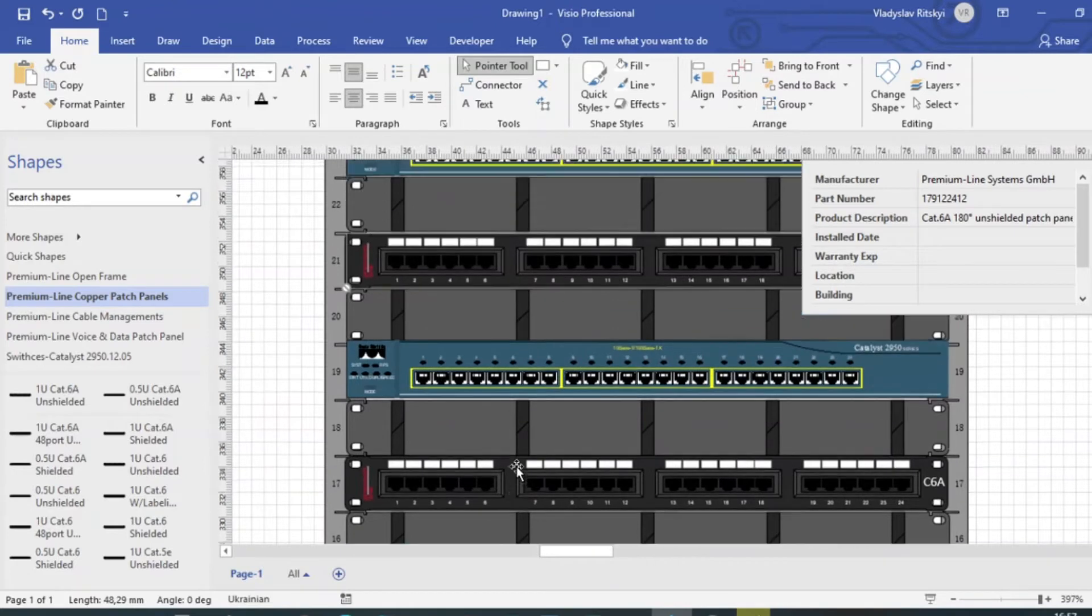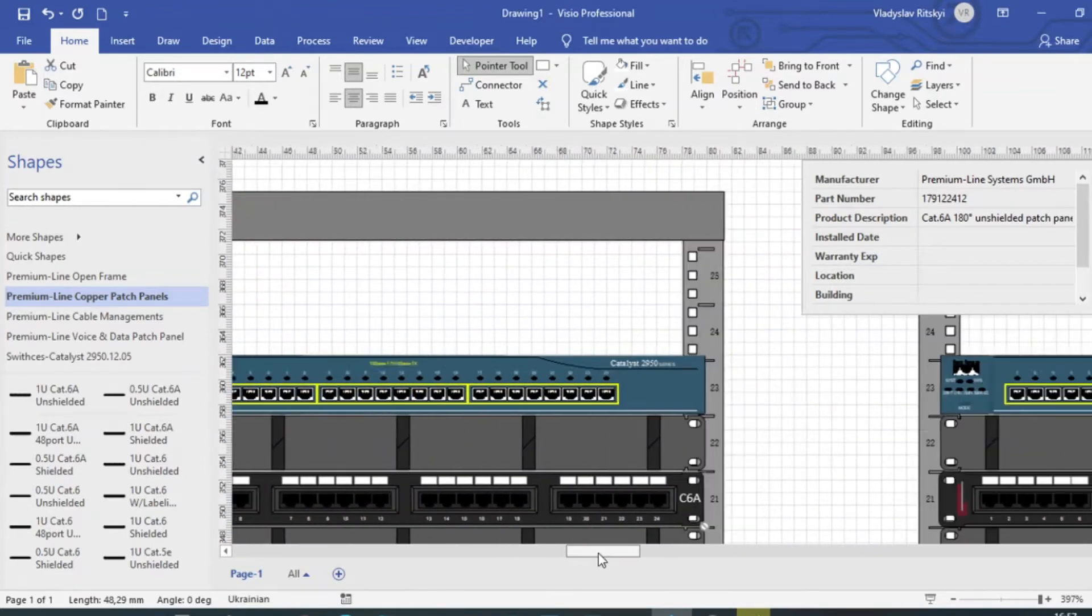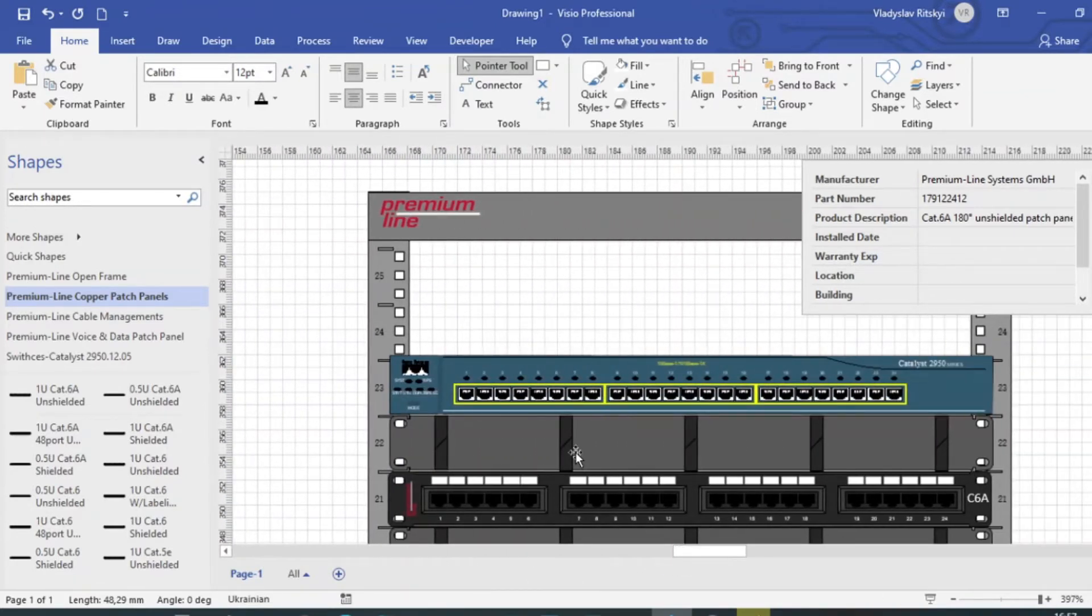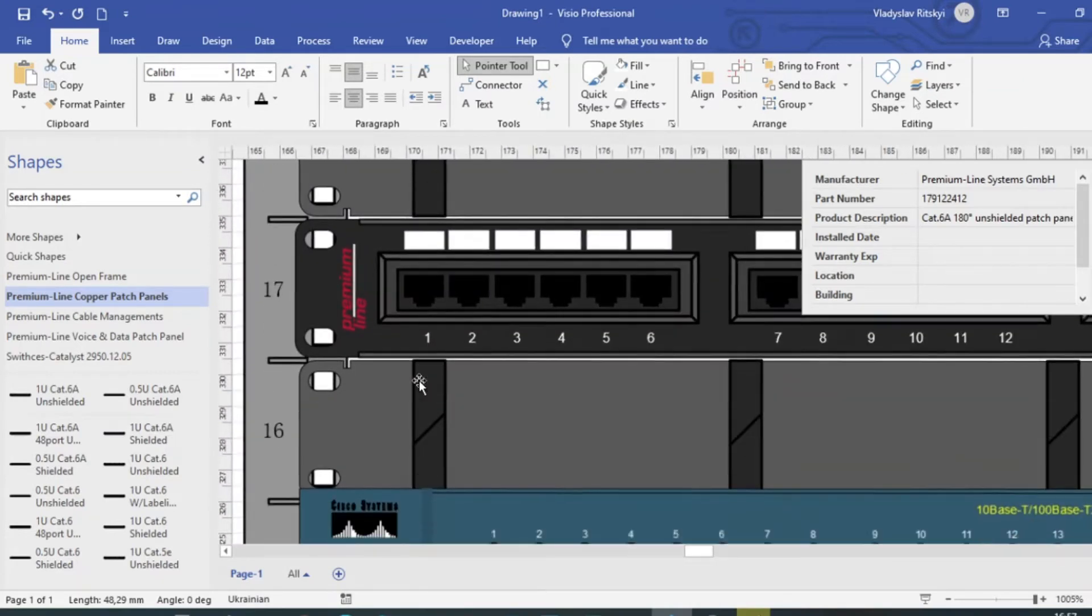For example, like this wiring closet, which looks absolutely realistic. You can zoom in and see all the components.